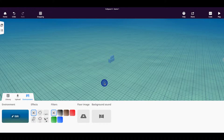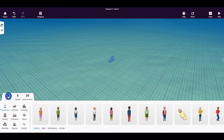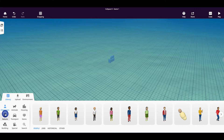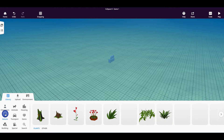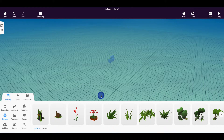We now need to start populating our CoSpace with various objects. To do this we are going to go over to the library button and click it. You'll notice that there are a whole range of categories that you can choose items from. We're going to go to the nature category. To start with we are going to populate our CoSpace with a range of plants and rocks.